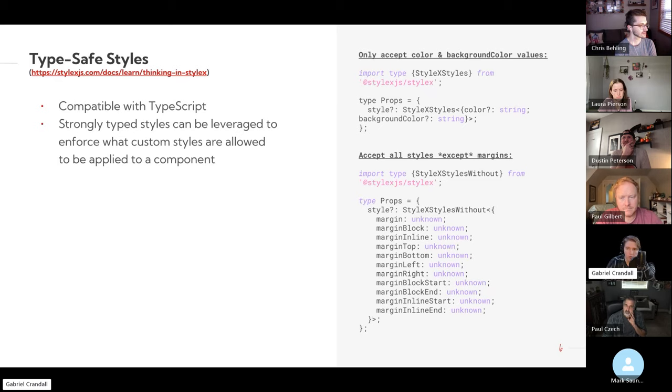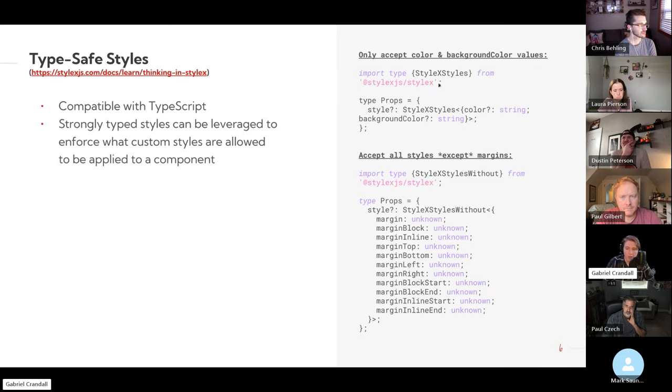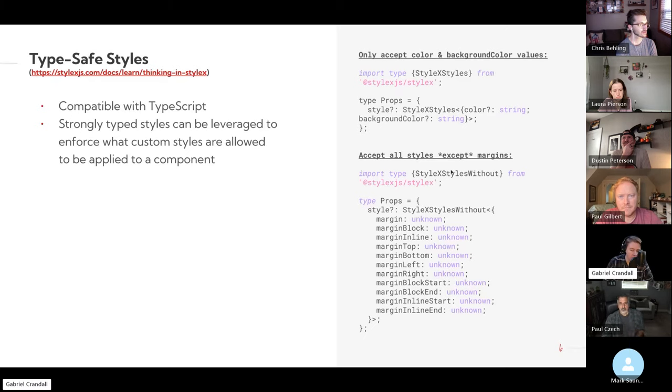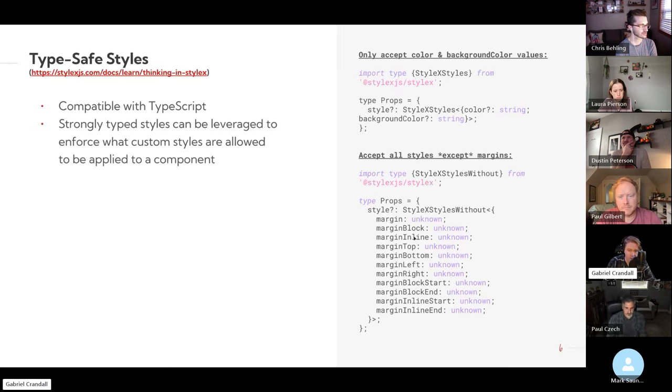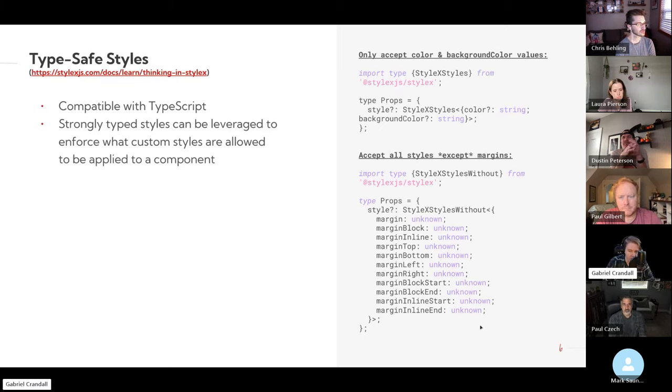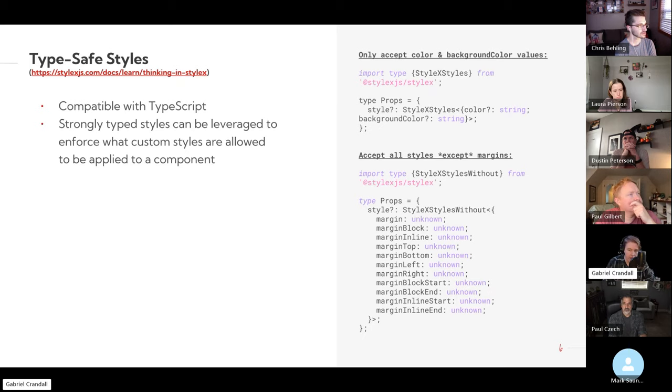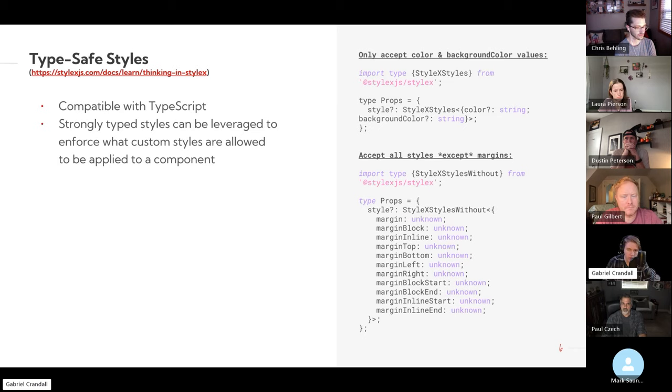Like over here, if we see this first example, which only accepts colors and background colors, then you can also do something where you explicitly disallow certain things, but allow everything else. So like here, we just don't allow them to use margins, but everything else is allowed. And that kind of allows you to keep consistency where it's needed while maintaining the ability to customize how it looks, which I thought was really interesting.